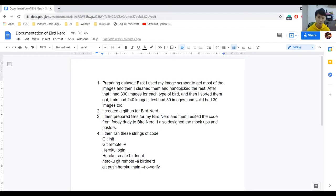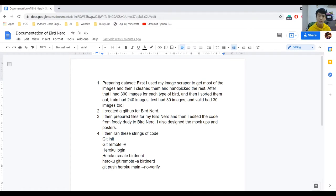I used the knowledge that I had from Foodie Duty and then I developed Bird Nerd, which is kind of like Foodie Duty. But instead of classifying Thai food menus, it is classifying three different types of birds: the sparrow, the tailor bird, and the weaver bird.